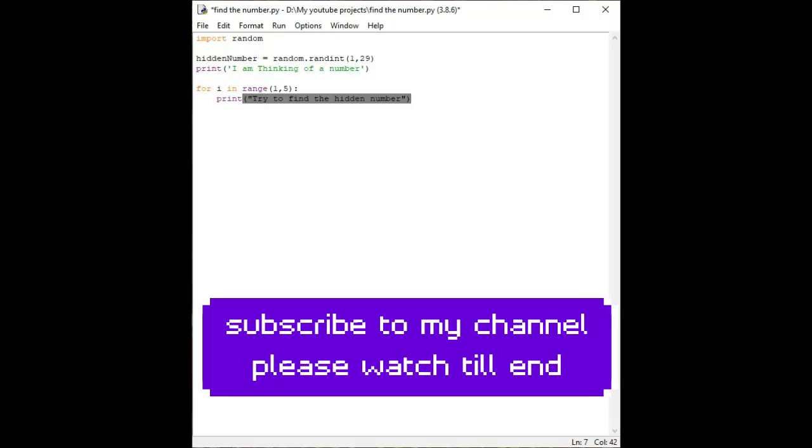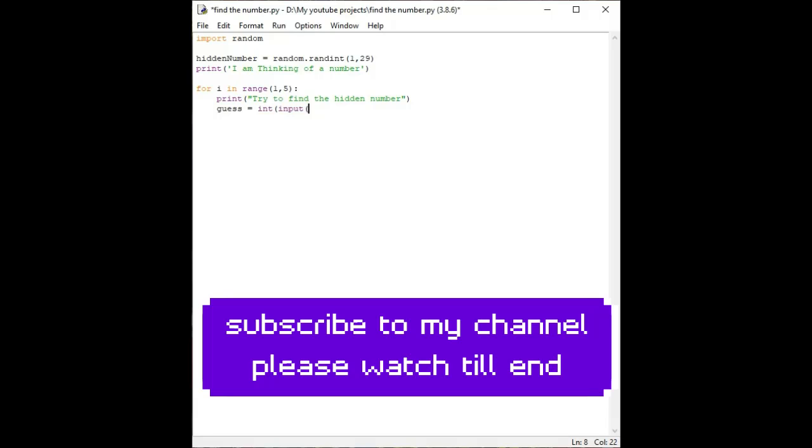And closing the quotation marks. Single quotation marks or double quotation marks gives the same result, so there is no need to worry. I am using single quotation marks, it gives the same output.